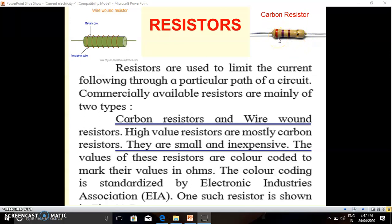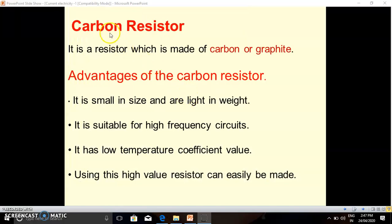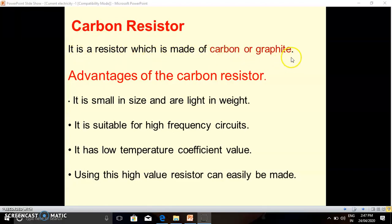Carbon resistors are made of carbon or graphite. Carbon resistors have certain advantages over wire wound resistors. So what is a carbon resistor? It is the resistor which is made of carbon or graphite. Now we will discuss the advantages of the carbon resistor over the wire wound resistor.